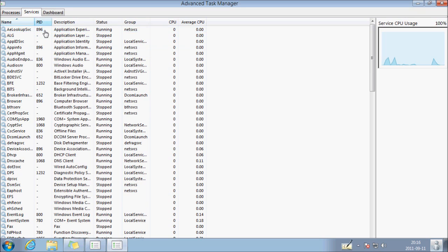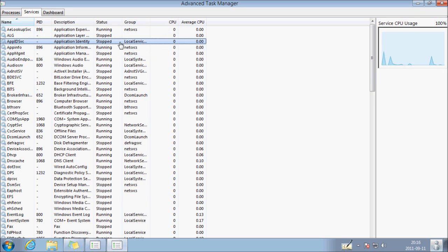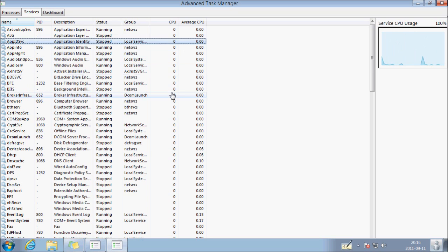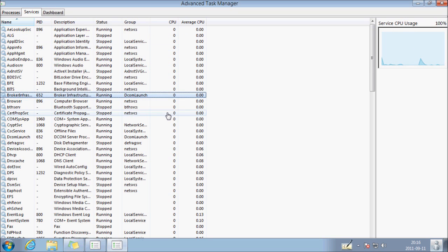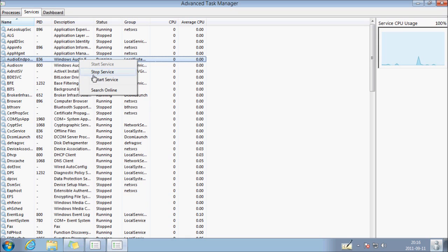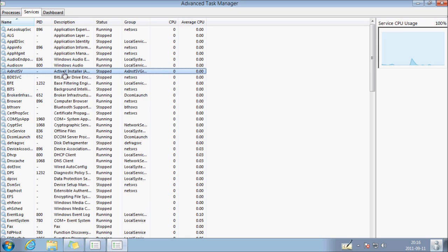If you have the service section, so you can click on different services. And the CPU usage graphics is going to change depending on which service you're clicking on. Also, you can stop service, restart, search online for more info.